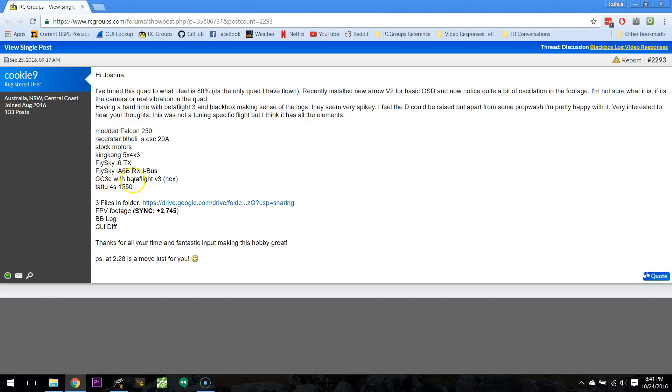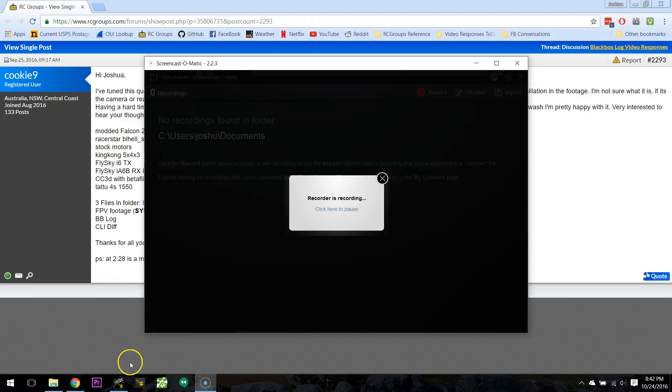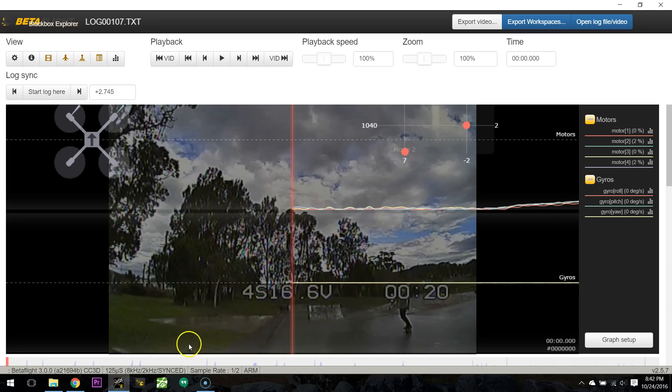CC3D. Okay, fine, it's a fine board. You've got Betaflight V3 on it, can't complain about that. And let's see what you're looking at. The first thing you say is that at 228 is a move just for me, so alright, let's jump to 228.